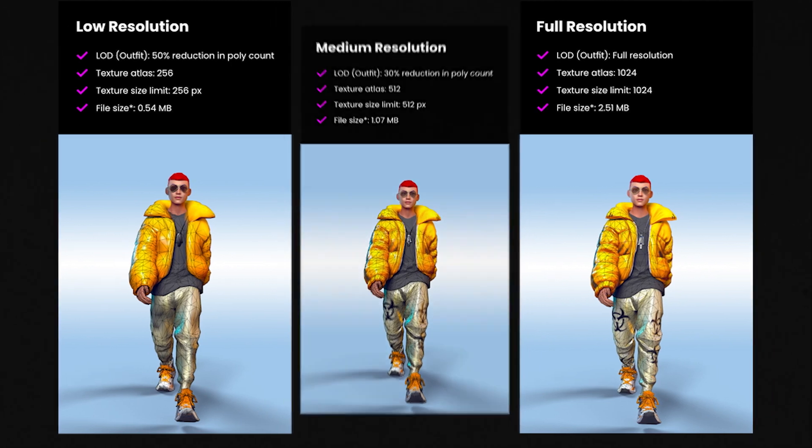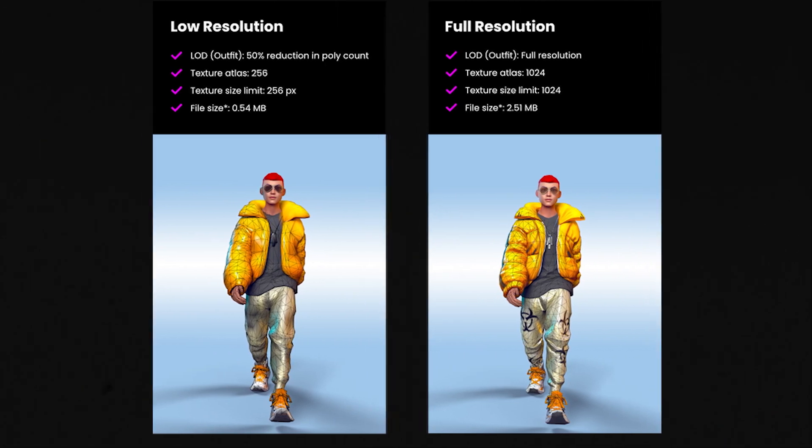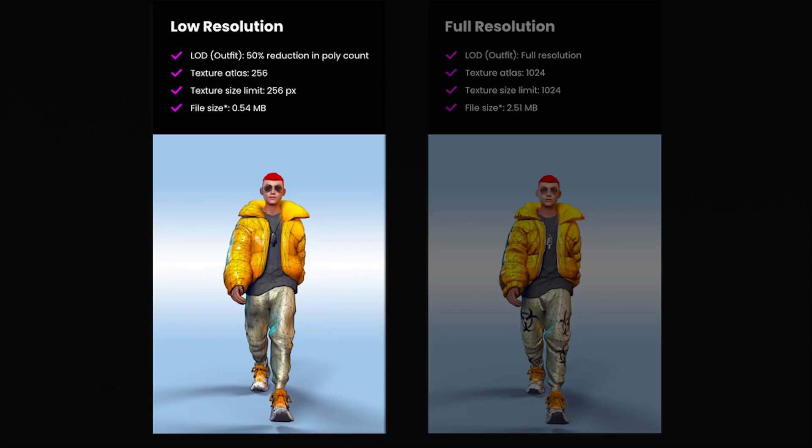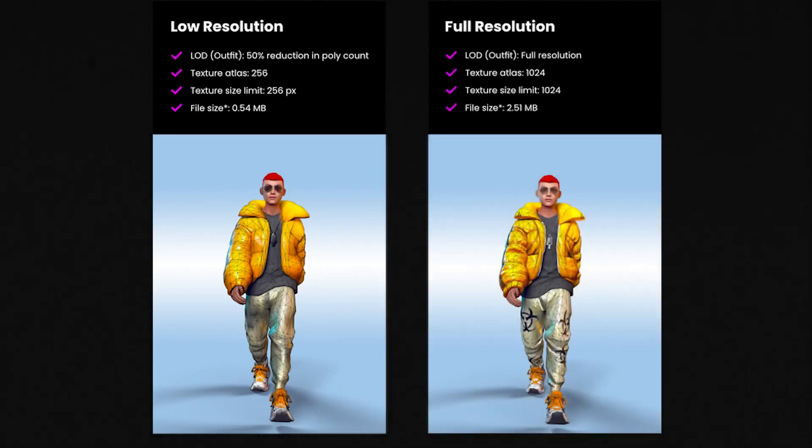So here you see a direct comparison of the 1024 x 1024 and the 256 x 256 and you'll see here as well the difference is not too big really but there is still a clear difference in quality. Especially around the clothes that you are wearing.